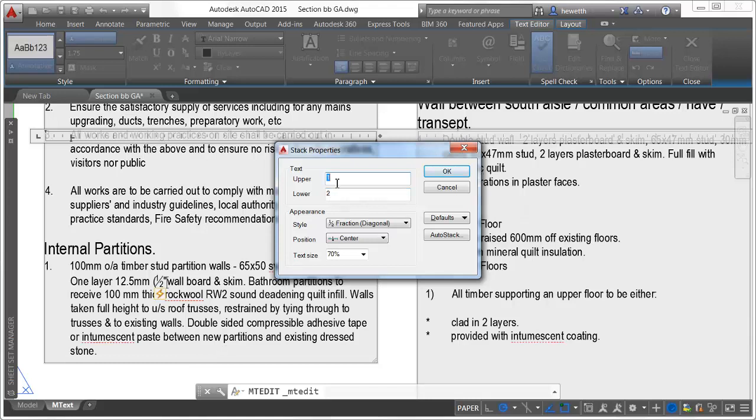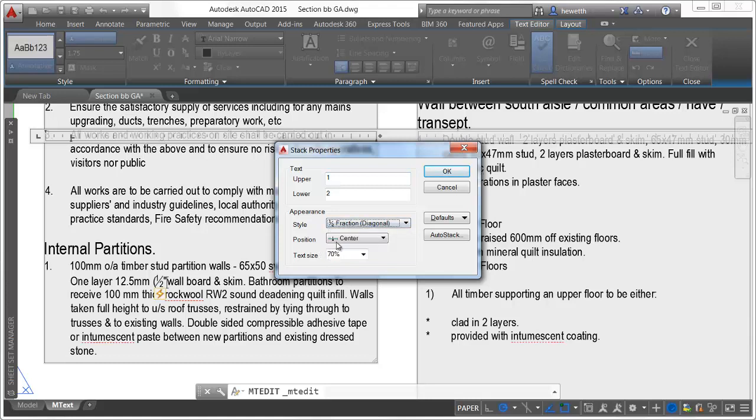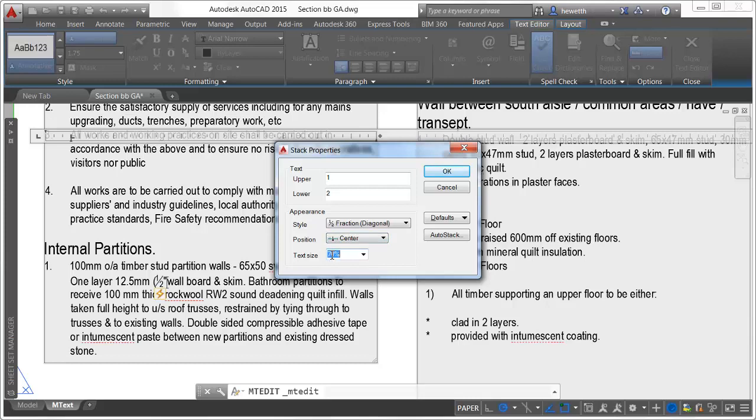The stack properties enable you to further change the appearance and behavior of stacked fractions. You can specify whether the value displays as a fraction, tolerance, or decimal, as well as its position and text size relative to the other text.